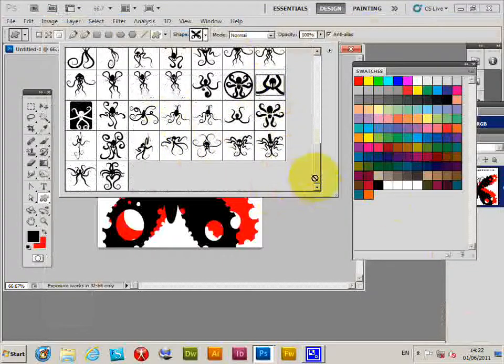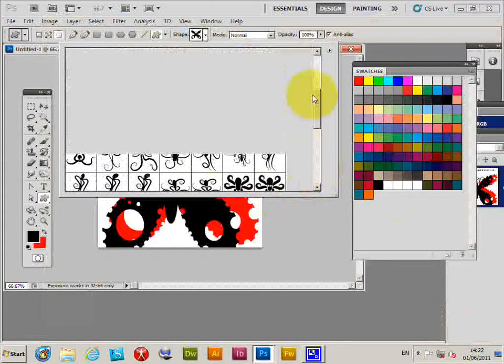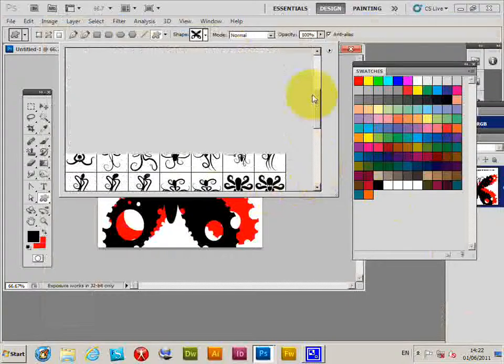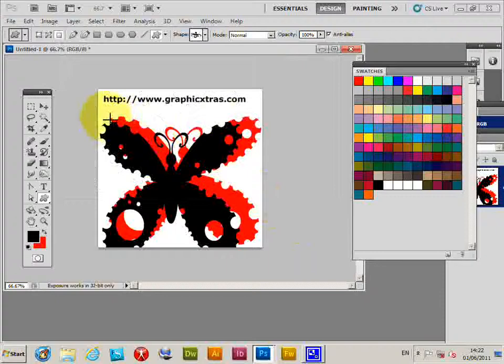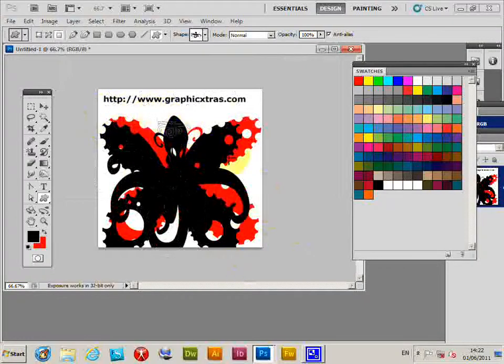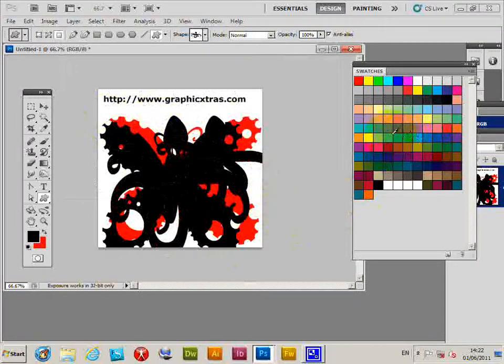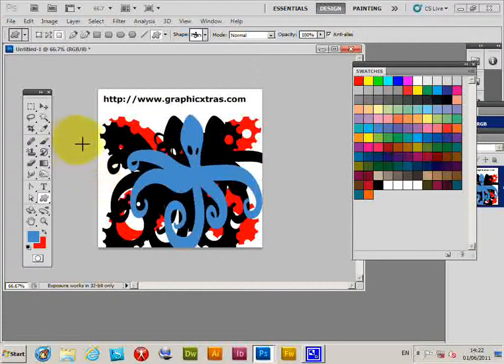You'll see all the other ones are gone, and now you've just got the octopus designs which you can apply. Change the color so you can see the octopus design.